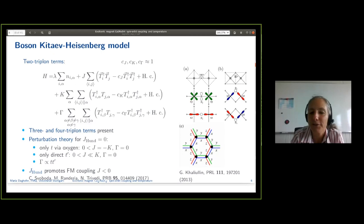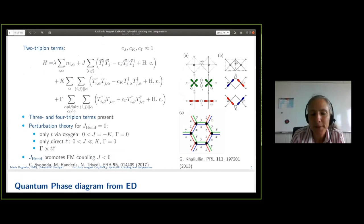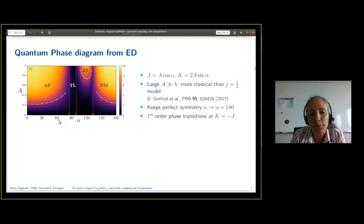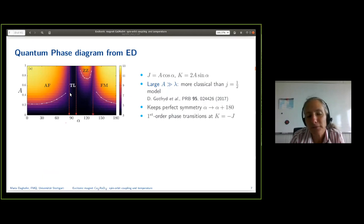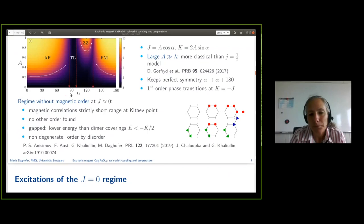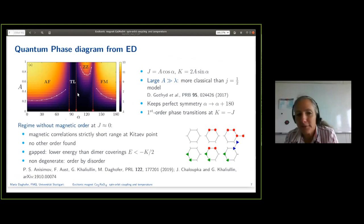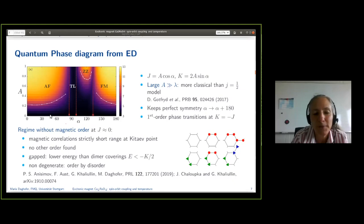The first thing we did was calculate the phase diagram — that was first a bit disappointing. We went through all a variety of possible parameter combinations; here is only J and K. We can also have gamma, but the disappointing part is that the liquid that does occur is topologically trivial. So we have antiferromagnetic, ferromagnetic phases, and the zigzag phase, and we also have a liquid, but in itself it's not terribly interesting.